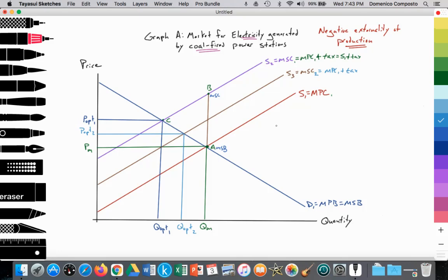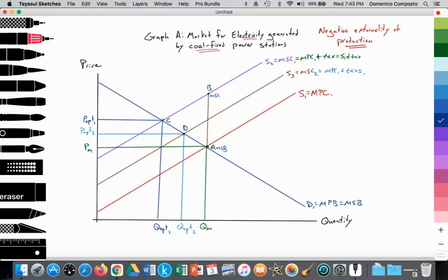And now I have finished drawing this model. Perhaps I can label this point D if I need assistance in my analysis to refer to that particular equilibrium point. Again, here you can label this as S1 plus the tax — that's not necessary. I prefer for my students to use MPC1 plus the tax. So S1, S2, S3 — and that's it.